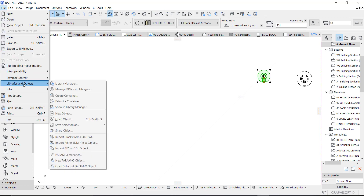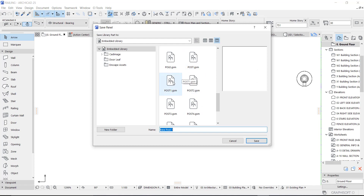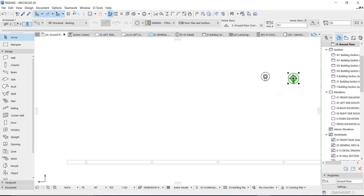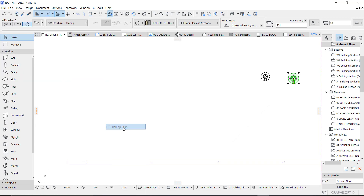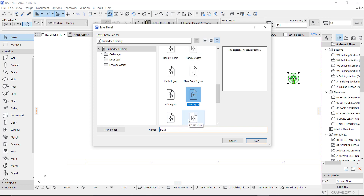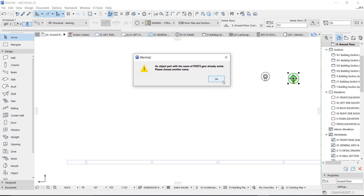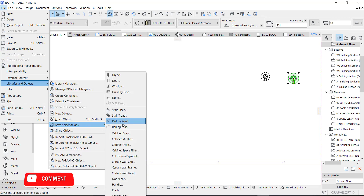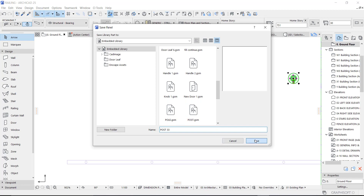Select it, go to File Library, then Library and Object, and save it as a railing post. I already have a railing post saved, so I'll override and replace. I'll do the same for the other one — save as railing post. I'll give it a different name: Post Three, and then say OK.